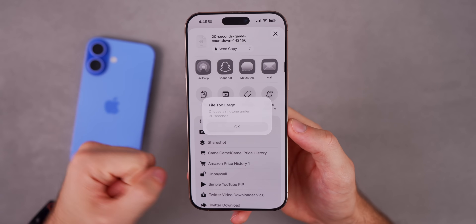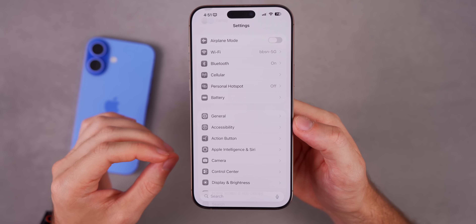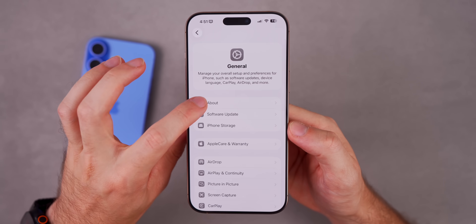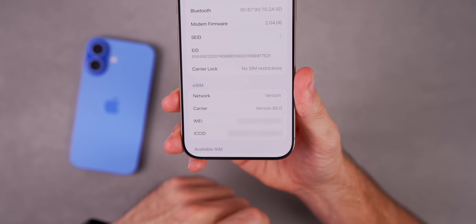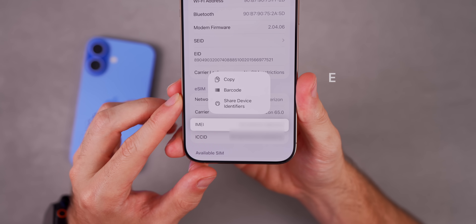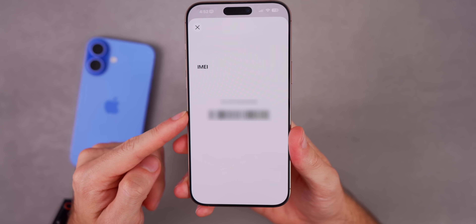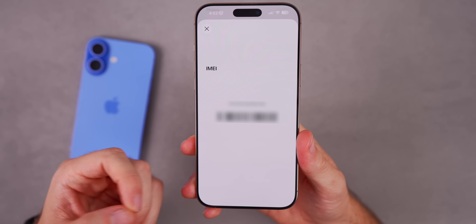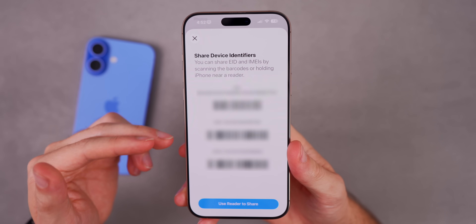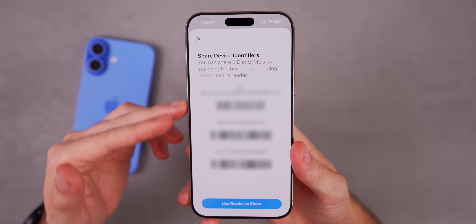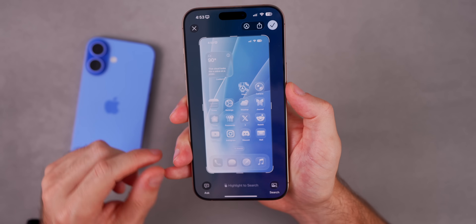Here's an interesting hidden feature Apple didn't talk about. Go to Settings > General > About, scroll down to your IMEI number, and haptic press on it. There's a brand new option for Barcode — it generates an IMEI barcode that someone at an Apple Store or carrier store can scan to get your IMEI. There's also a 'Share Device Identifiers' option that shows your EID and both IMEI numbers as barcodes all in one place, or you can use the reader to share that information.